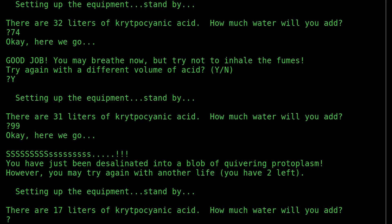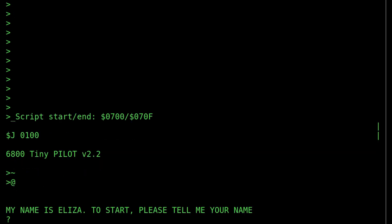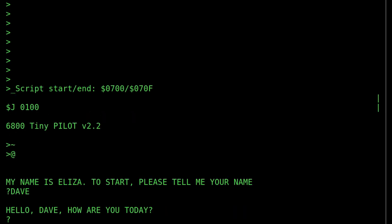Of course, where TinyPilot really excels is as a dialogue engine — a conversational tool to help you learn something or guide you, in terms of a learning experience or enjoying a story. Here is an old standby: it is Eliza, modified to work with TinyPilot. You can just tell it whatever you want to tell it — it's there to listen.